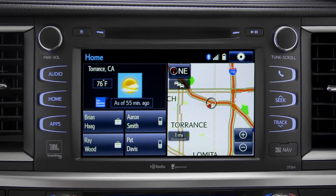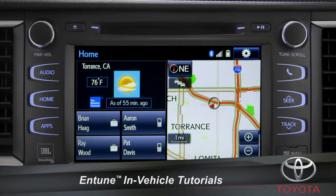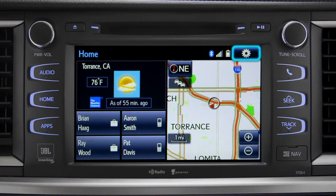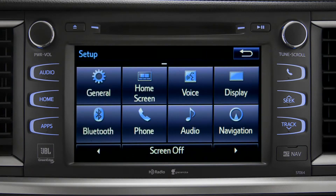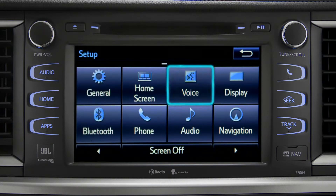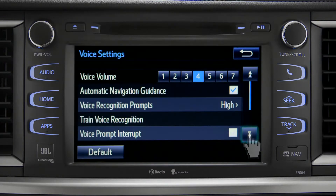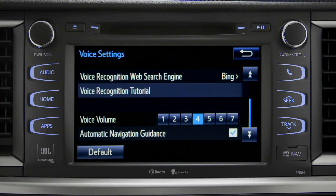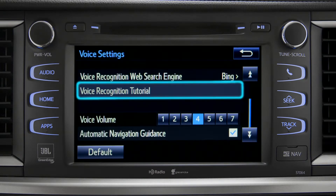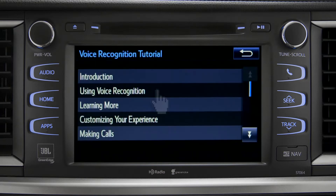The extended voice recognition system includes tutorials you can watch in your vehicle. To get to them, tap the gear icon in the upper right corner of the screen. On the setup screen, tap the voice icon, scroll down until you see Voice Recognition Tutorial, and tap it. That will open up a list of tutorials you can choose from.